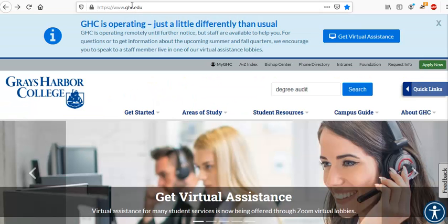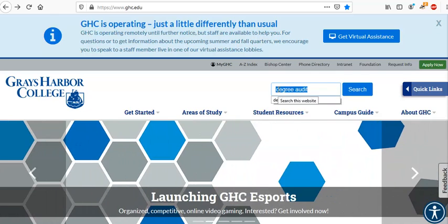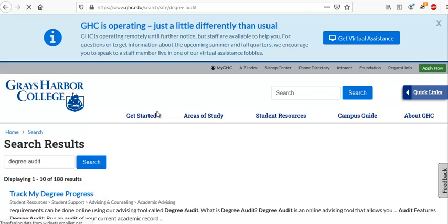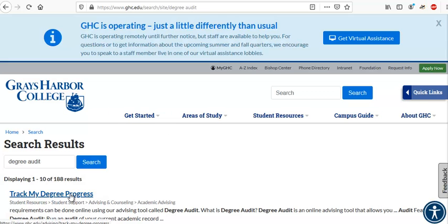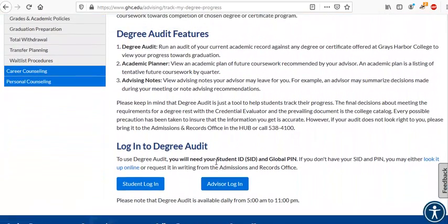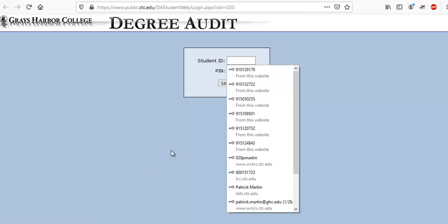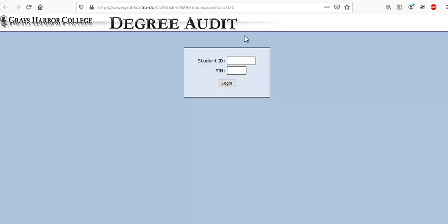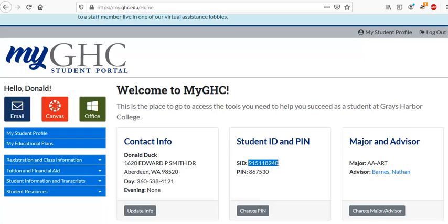Go to ghc.edu and type 'degree audit' into the search bar, click search, and then click 'track my degree progress.' Make sure you have an academic plan from your advisor. Click on student login and put in your student ID and PIN number. Get your student ID and PIN number from my.ghc.edu.